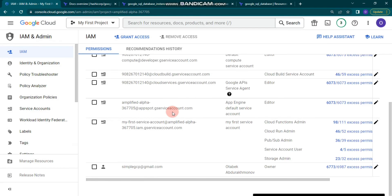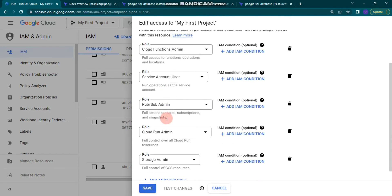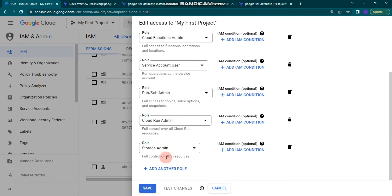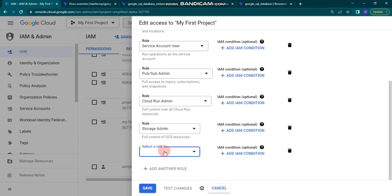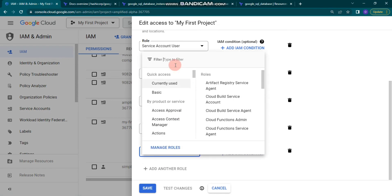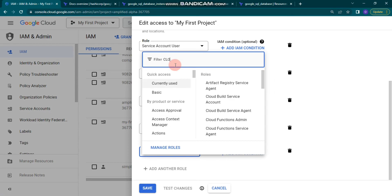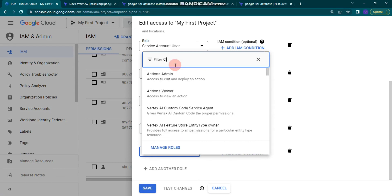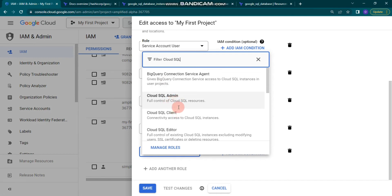It's updating — let's click again. It will show the service account roles. You can see the roles — let's click 'Add Another Role'. I think it's Cloud SQL Admin. Yes, 'Cloud SQL Admin', which has full control of Cloud SQL resources. I'm going to choose this and save it.